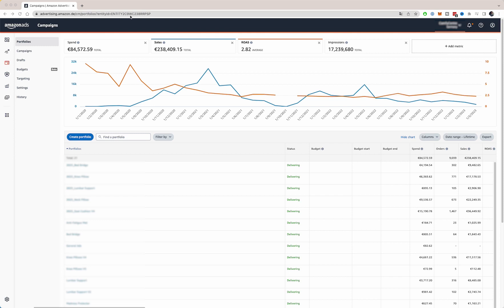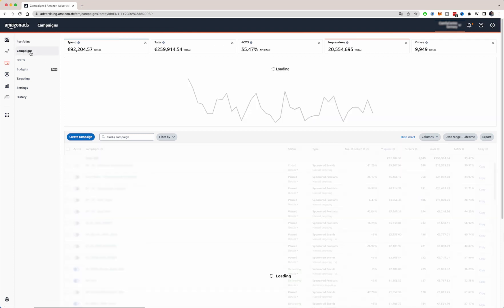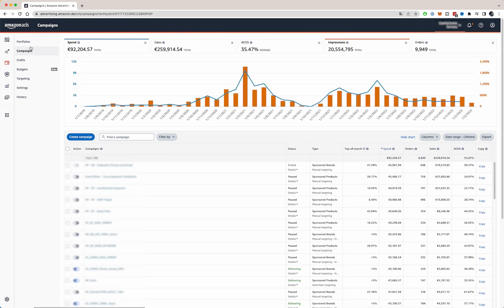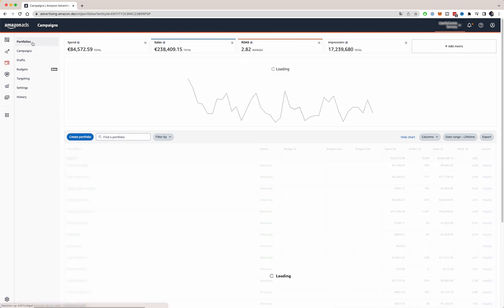As you can see, we've done many campaigns in the past and we've been pretty aggressive with the campaigns because we try to rank several products. But let's go straight into how you can set up and structure your PPC campaign.